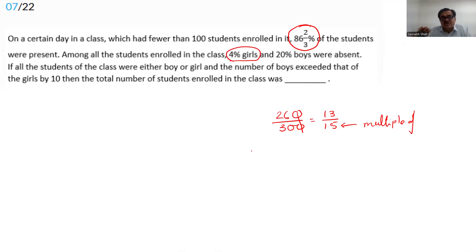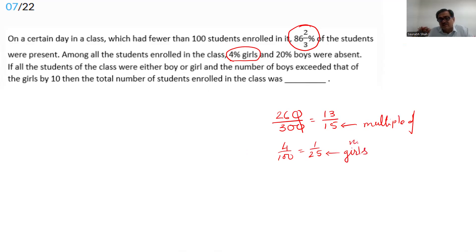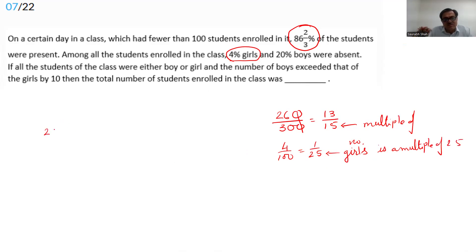Four percent of the girls were absent. Since 4% = 1/25, the number of girls must be a multiple of 25. The possible cases for girls are 25, 50, or 75.